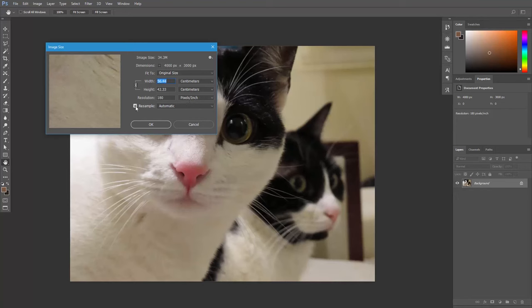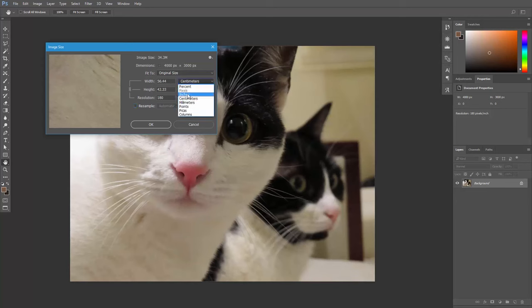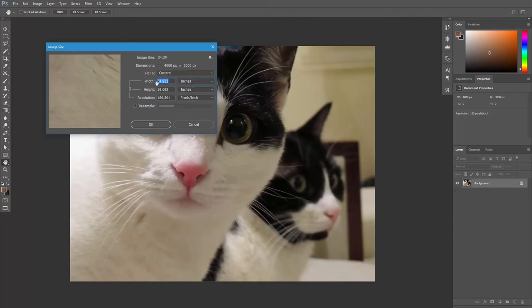Make sure resample is unchecked, and we can use the width and height values to change the print dimensions of the image. Let's set our units to inches. Now if we increase the image size, the total number of pixels will not be affected because the resolution is decreasing.